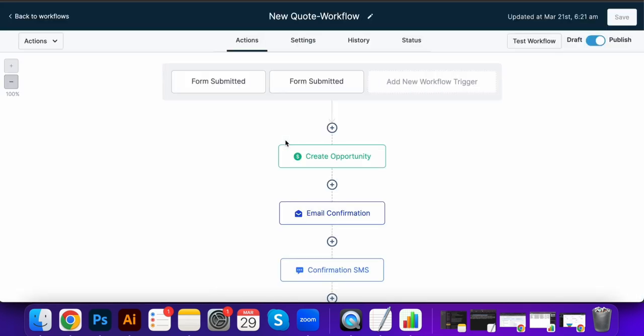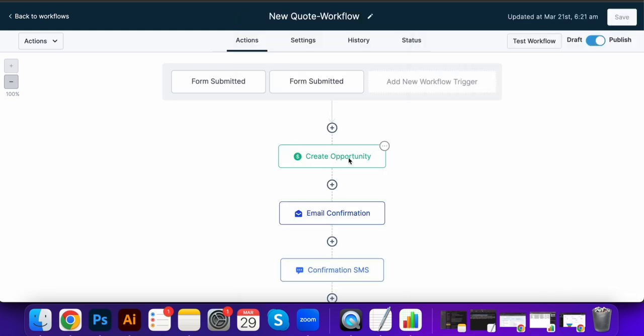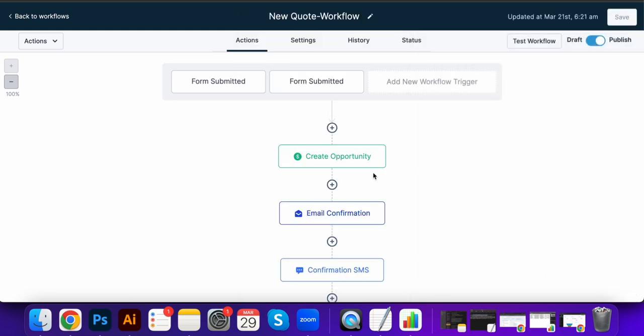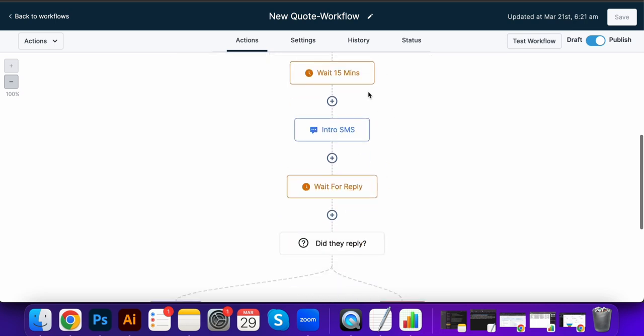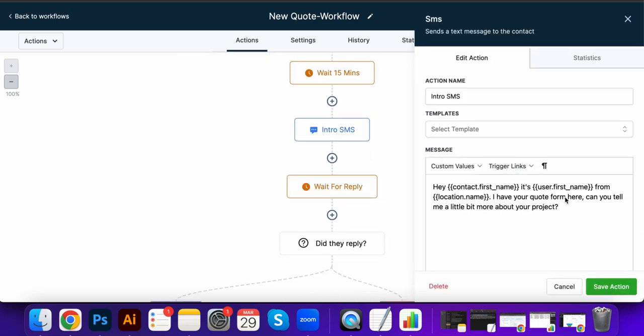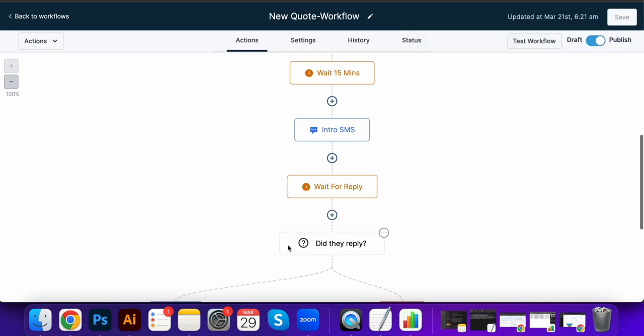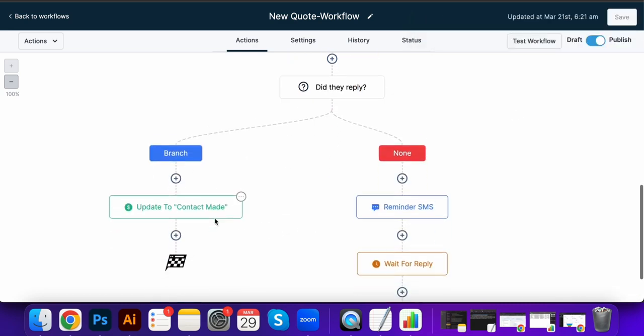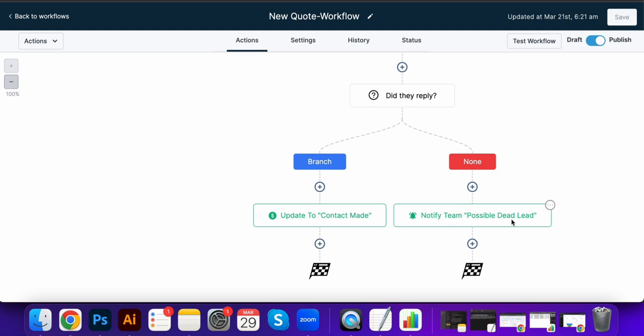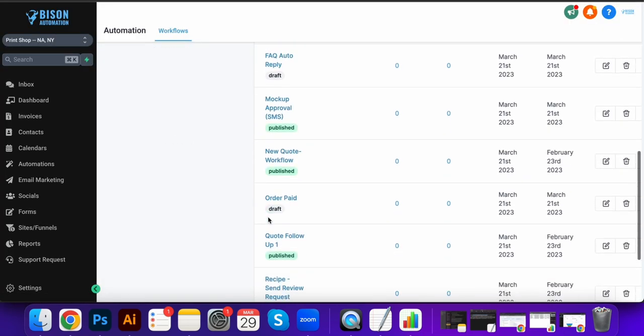We can automate the process when someone fills out a quote request form. So when they fill out the form, it's going to create an opportunity in the sales pipeline, it's going to give them some confirmation emails and texts, and then it's going to send an intro message. Hey, tell me more about your project. If they reply, it'll say contact made. If not, it'll try and try again, and then notify the team if they don't respond at all.